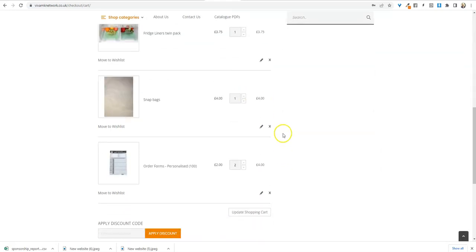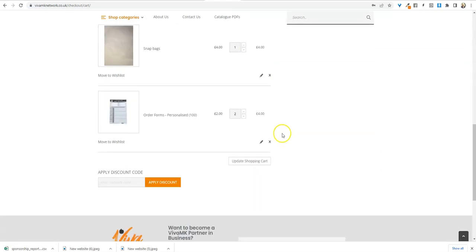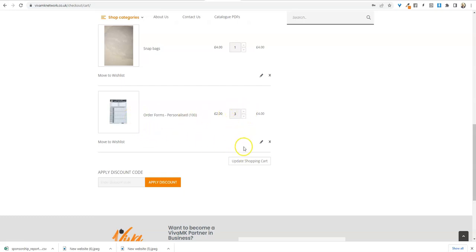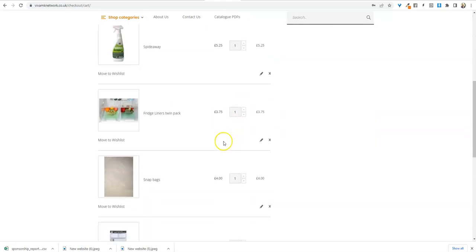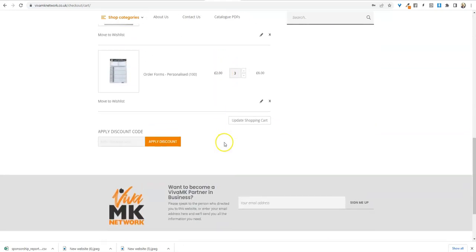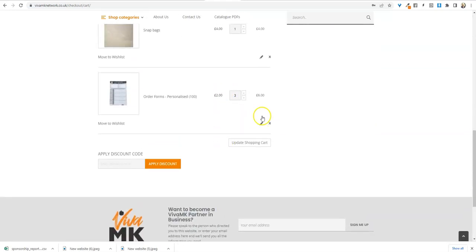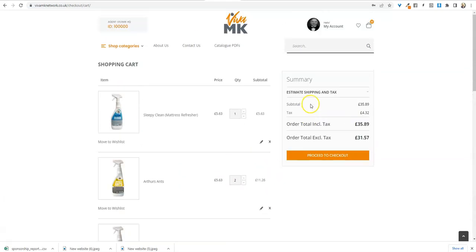And then now just go to proceed to checkout. But just one last thing: if you change the quantity on here, remember to update shopping cart—that's what I nearly forgot to tell you. So you see that's gone up to three now.